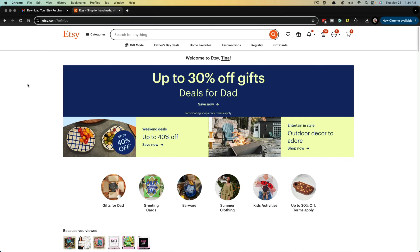Hello everyone and welcome to this video tutorial where I show you how to download your digital purchases or items from Etsy after you make a purchase. Make sure you're logged into your Etsy account. You can do this on mobile on your phone, but you'll have to do it on a browser — open up Chrome or Safari on your phone and you can do the same thing I'm going to show you here.